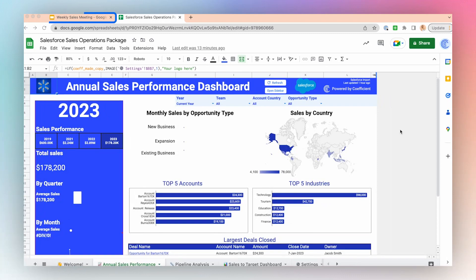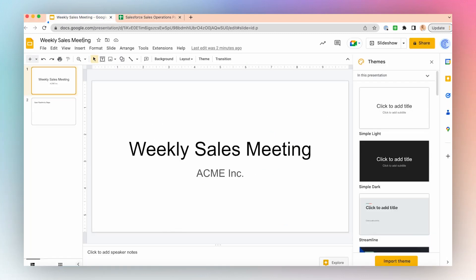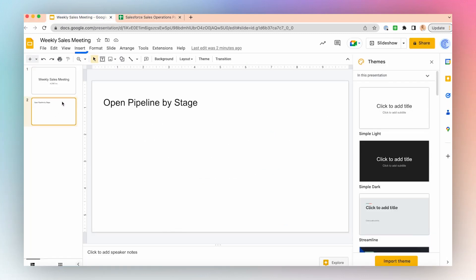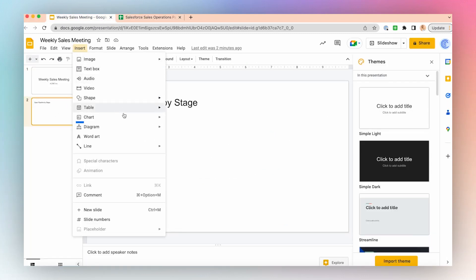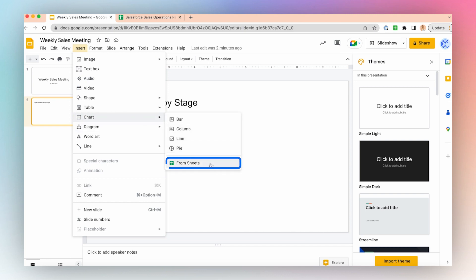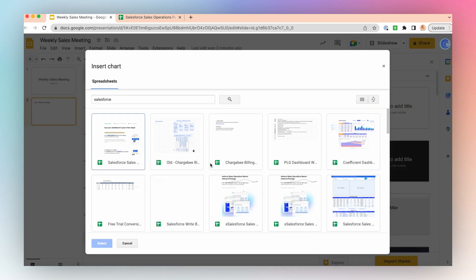To do that, go to your Google Slides, click Insert, Chart from Sheets.